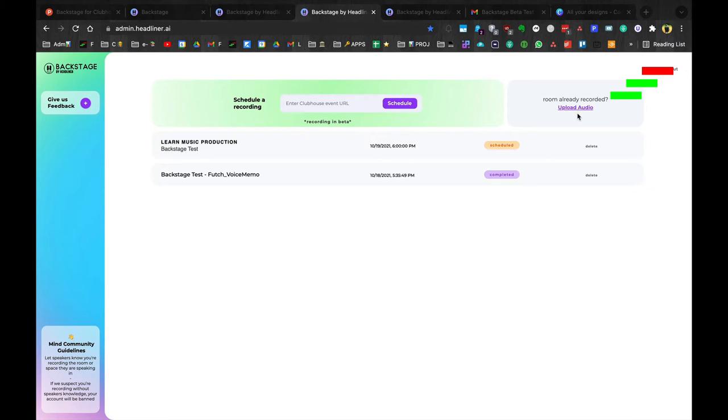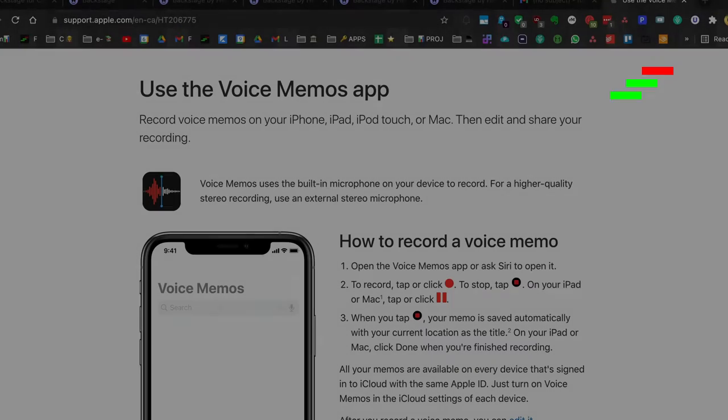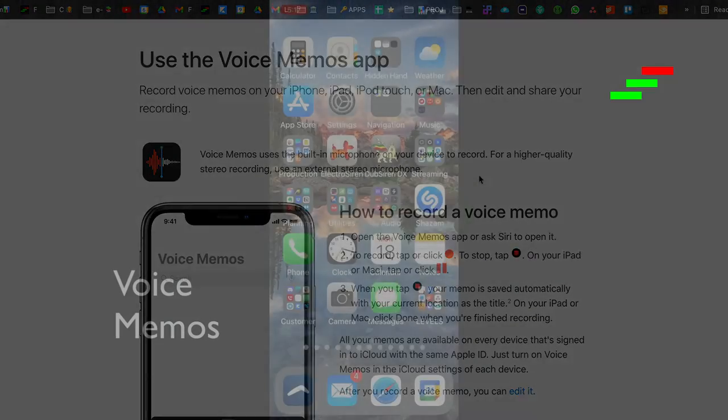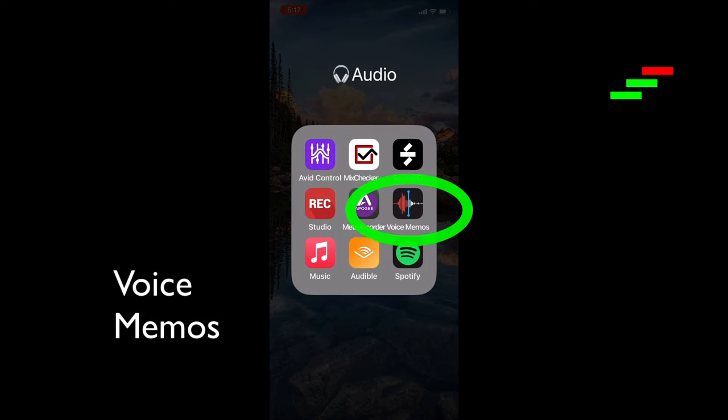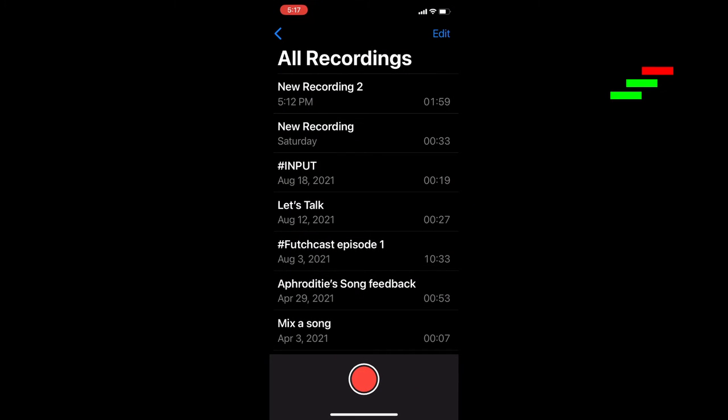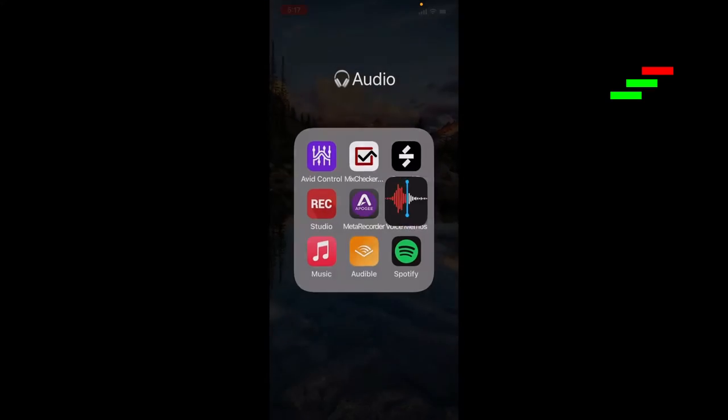Let's do method number one first, uploading your audio that you record in Clubhouse. The first thing you want to do is open up Voice Memos on iPhone or some other similar app that you can record your voice with. I'm sure your phone has one. Then get that recording.